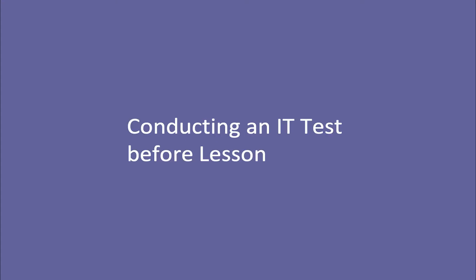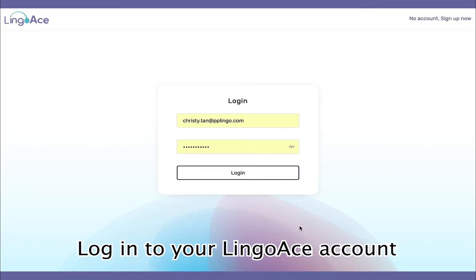Conducting an IT Test on Desktop or Laptop. First, log in to your LingoAce account.